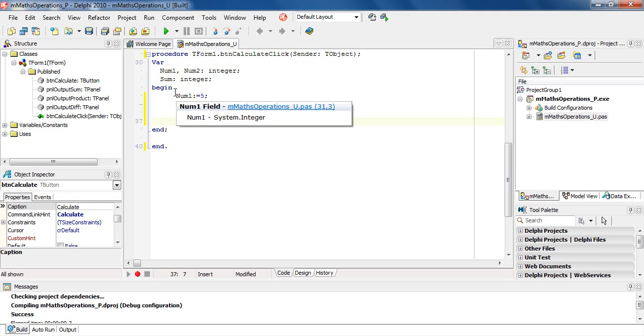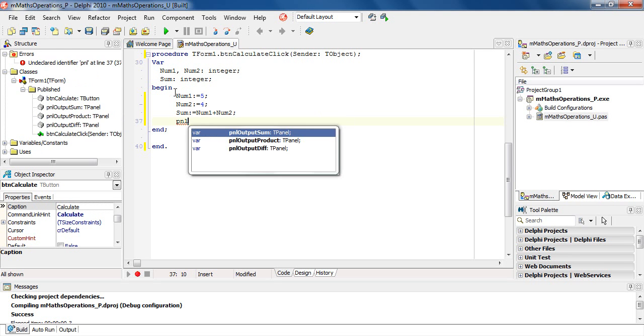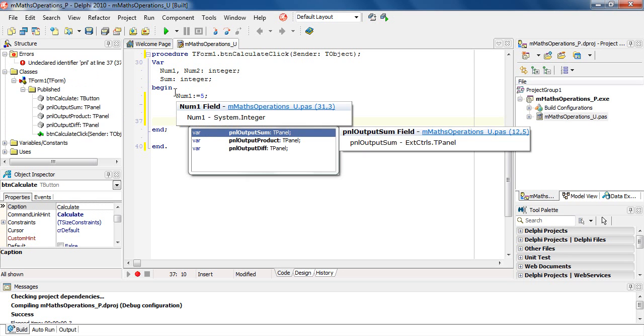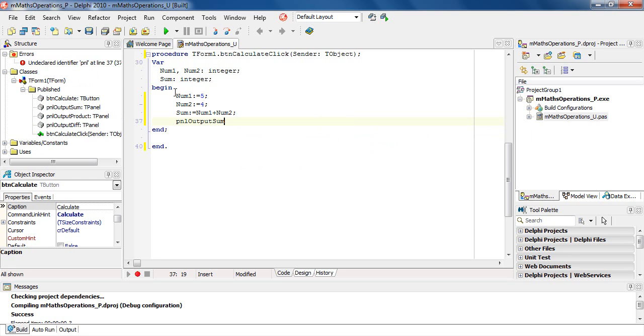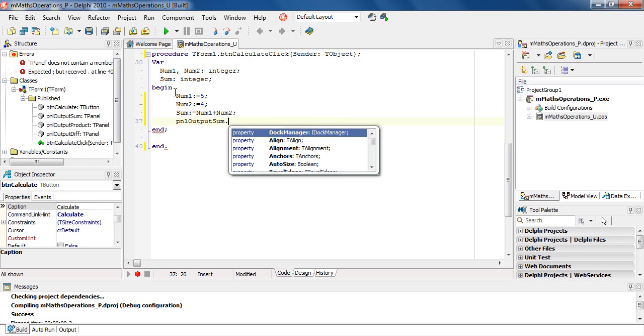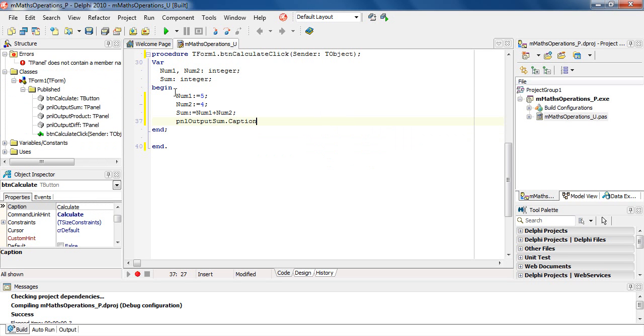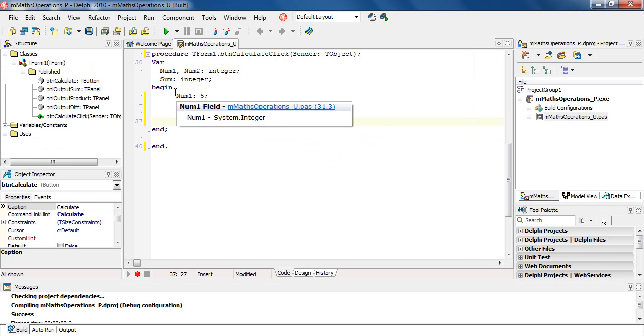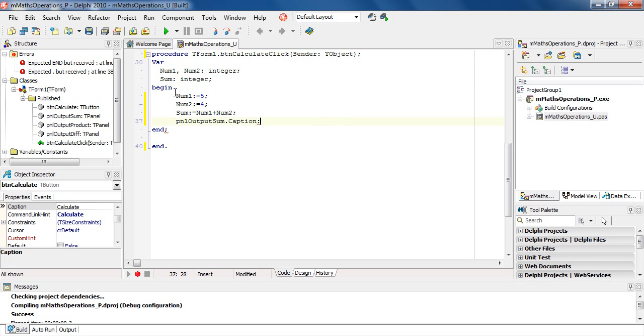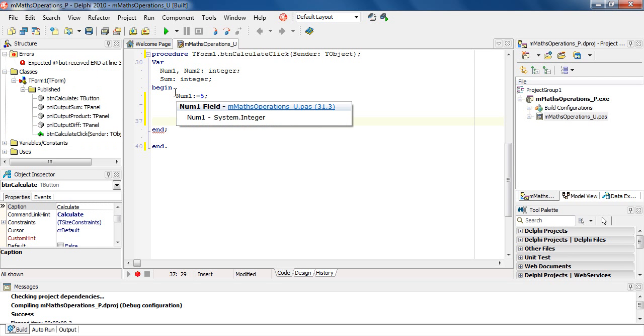We're not sure of the name, so we will type PNL, panel, control space. It will give me my three panels that I've named. I'm going to choose the first one, panel output sum, dot C. I'm looking for caption and it pops up. Choosing caption is assigned colon equal to, and we want to display the sum.